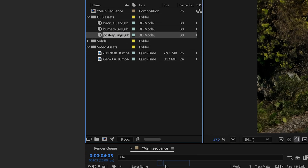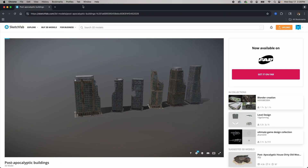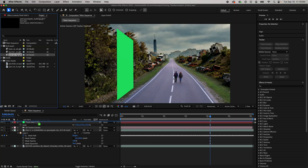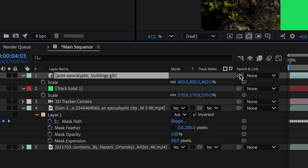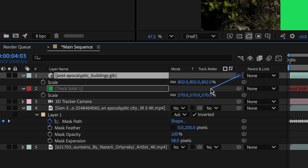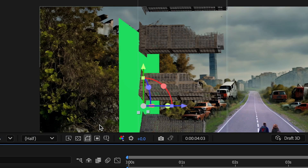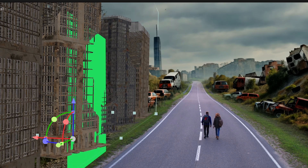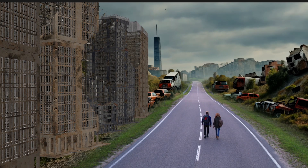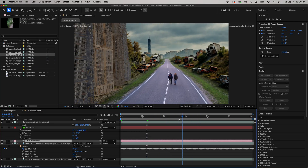I'll drag in my first GLB object — a series of buildings I grabbed from Sketchfab; I'll drop that link below. As I drag it into my sequence I can scale it with the initial model settings, but I'm going to use a trick instead: I'll hold Shift and use the Parent Pick Whip to snap this layer right against the solid. Then I'll adjust the orientation and position to get the city right alongside the road, hide the solid layer, and that's looking really good.